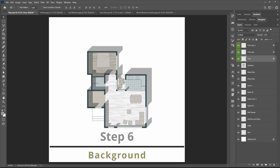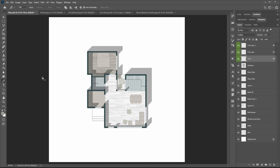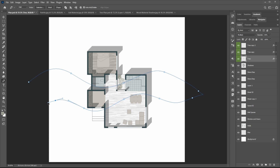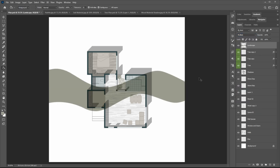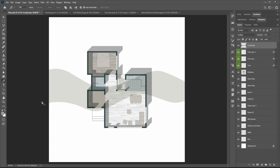The final step is making a background. Choose the pen tool and try to draw an area with a curvy line. In the path window, click on the third circle to make path to selection. Create a new layer and fill the selected area with a color. Change the blending mode to multiply. Then repeat these commands to achieve a harmonized background.